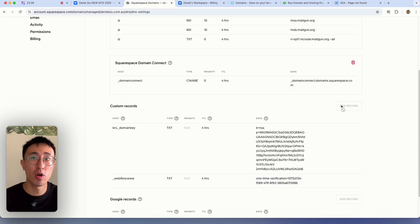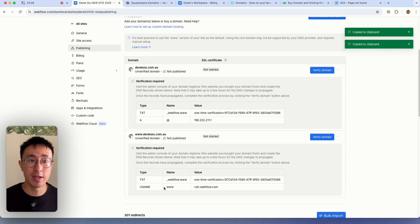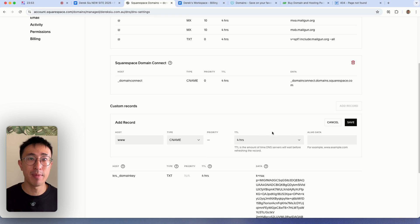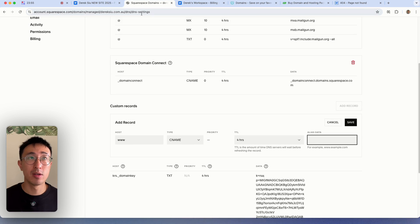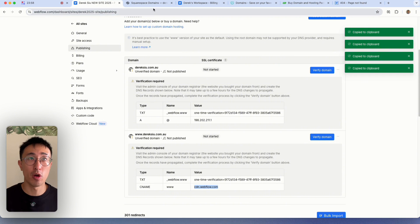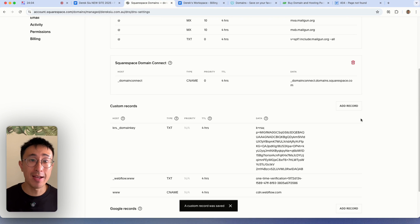I'm now going to add another record and I'm going to go ahead and type in www. So that's host. Then I'll put the type CNAME. Then I'll go ahead and put the data to be this one right here, cdn.webflow.com. I'll go ahead and hit save.